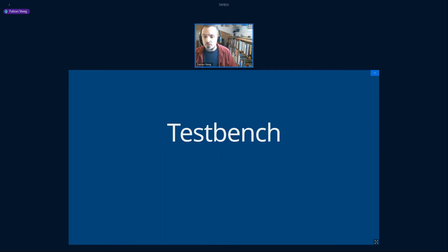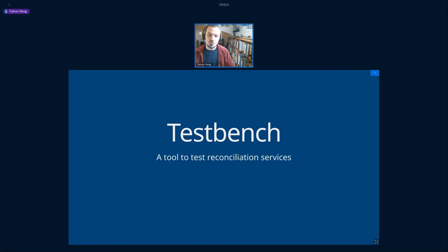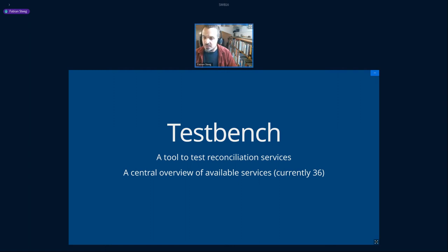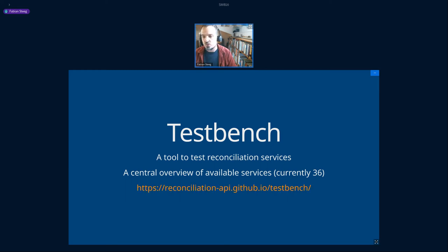One of these tools is the test bench, which at the first level is a tool to test reconciliation services. If you are building a reconciliation service for your data, you can use this test bench to verify that your service conforms to the API and would work in OpenRefine. At the same time, it's a central overview of available services — it currently lists 36 services, so it's a nice place to see what's available.